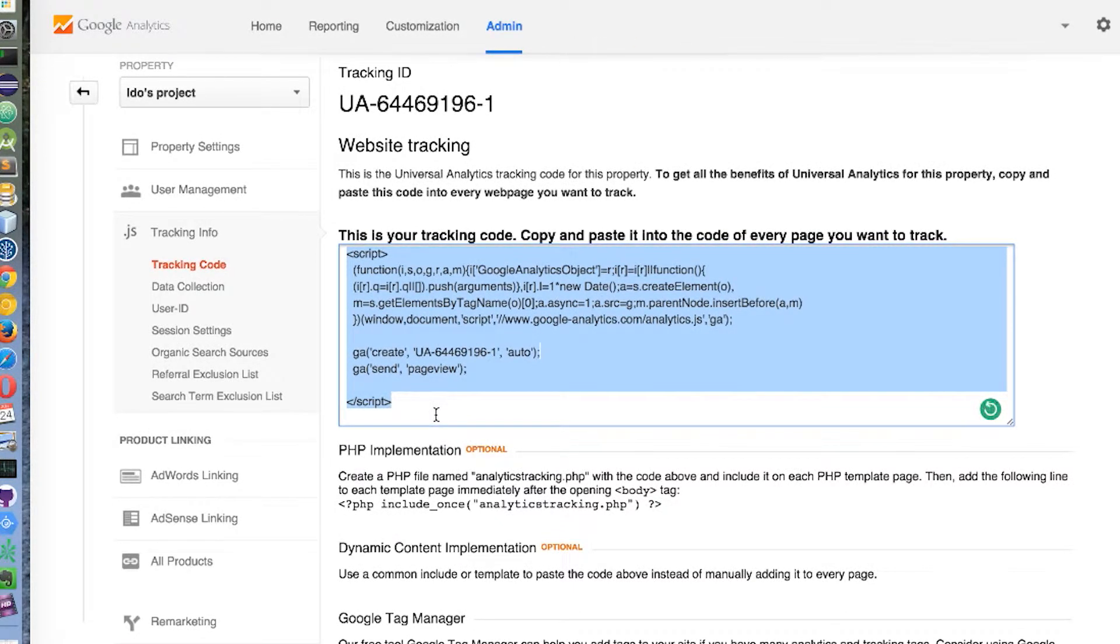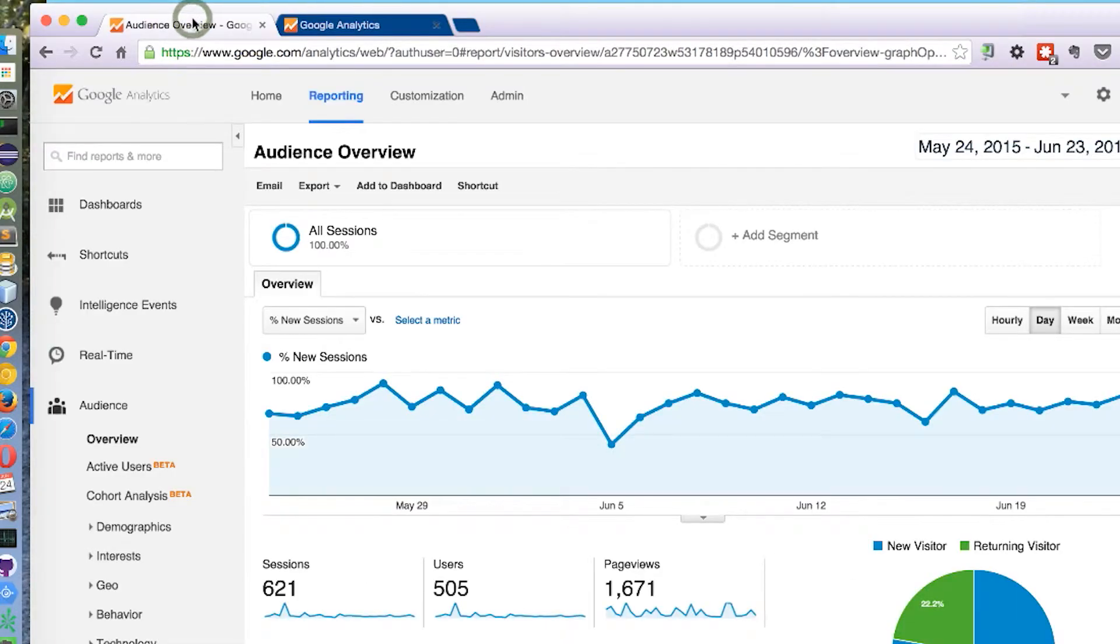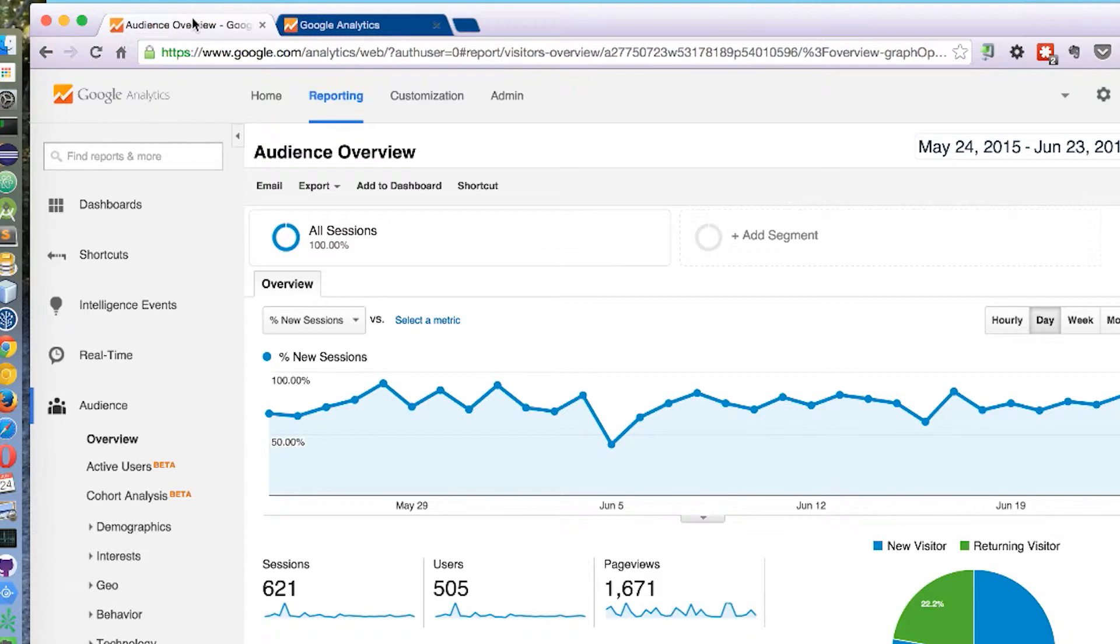Once we do this preliminary phase, we can jump into setting our goals. Goals is a very versatile way to measure how well our site or app fulfills target objectives.